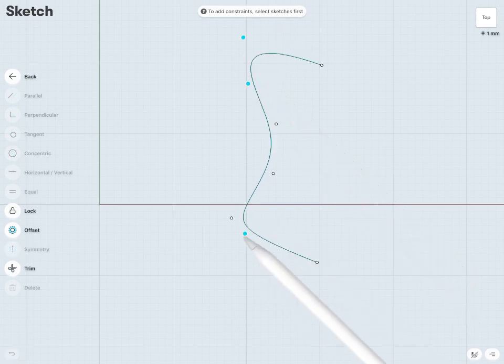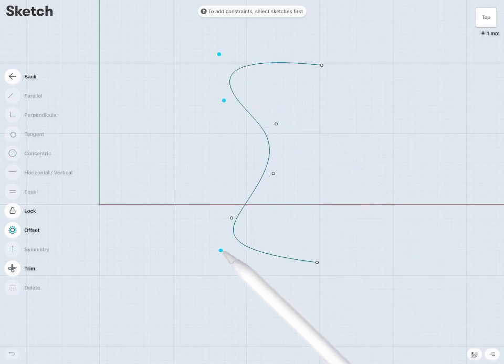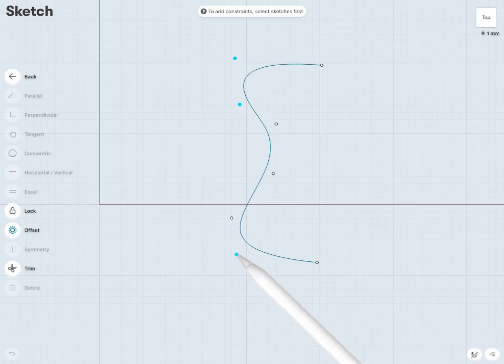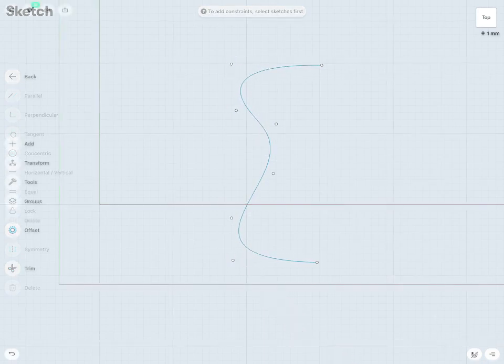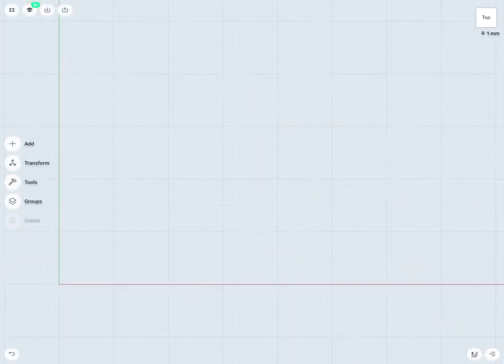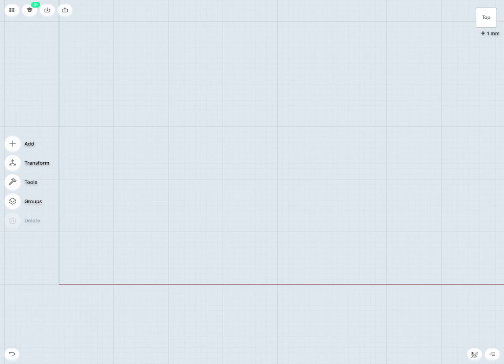I can fine-tune this as required until I'm happy with my spline shape. One other important note regarding splines is that you can also create a fully closed spline and control this to create some very unique shapes as well.